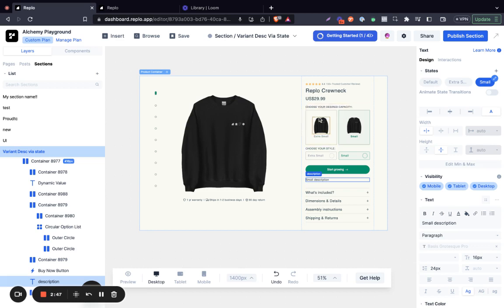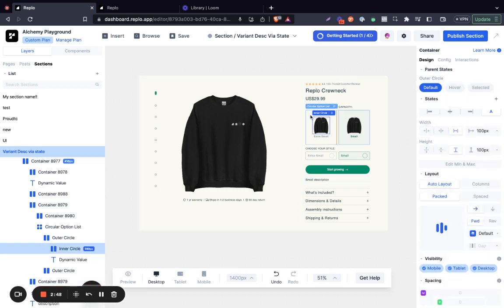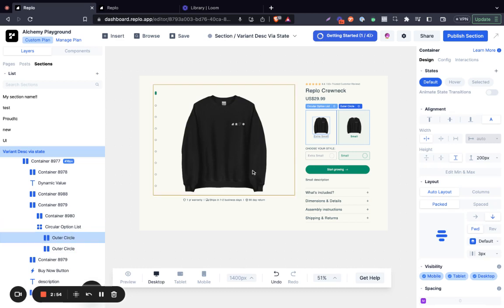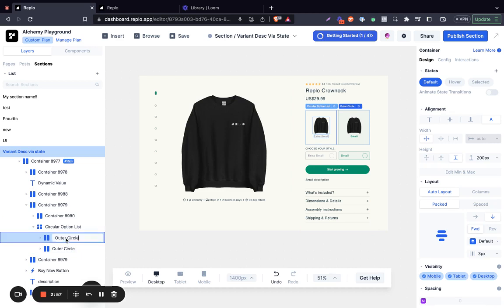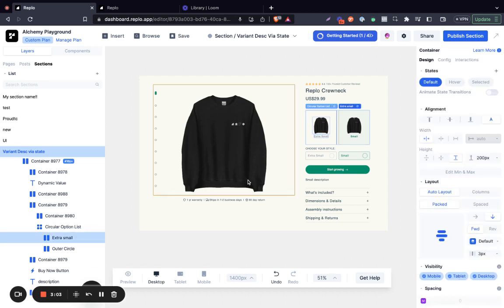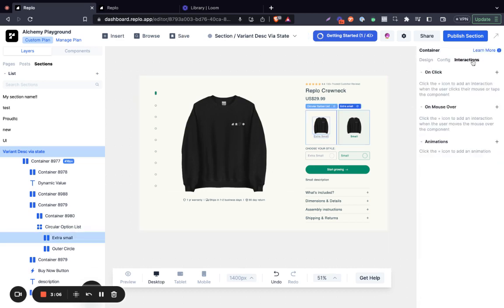The next thing we're going to do now is to make sure that we have the variant selected. This is the first one for the first variant — extra small. So we can rename this to 'extra small'. And then when we click on it, we want to click on 'Interaction' and click on 'On Click'.